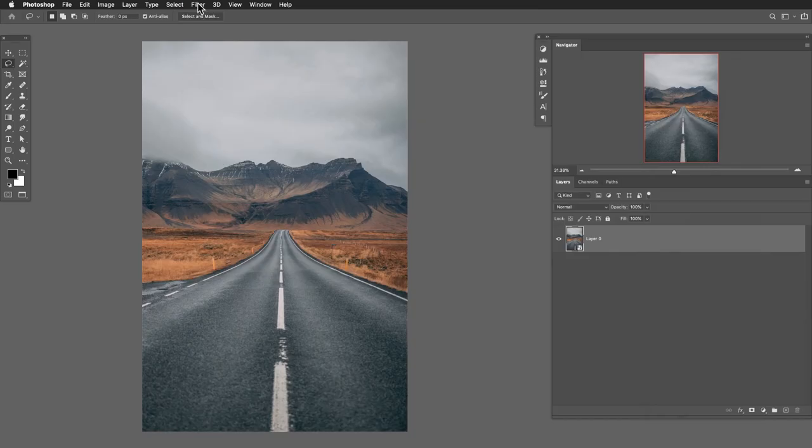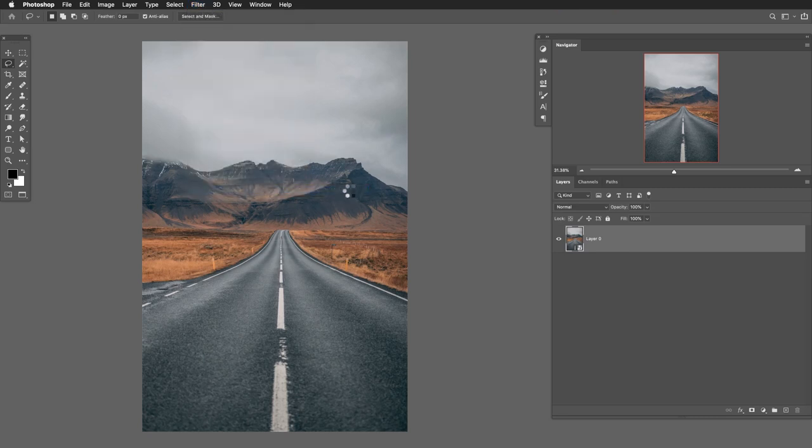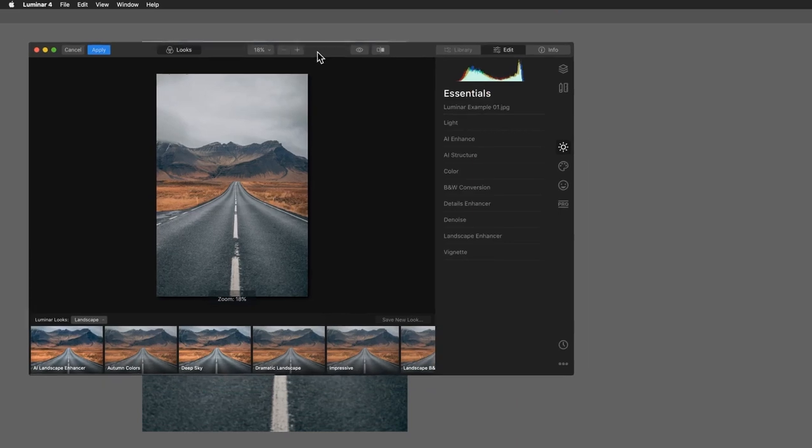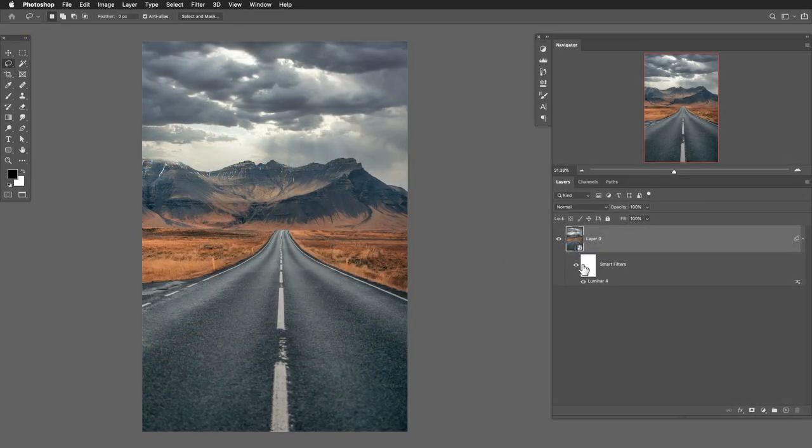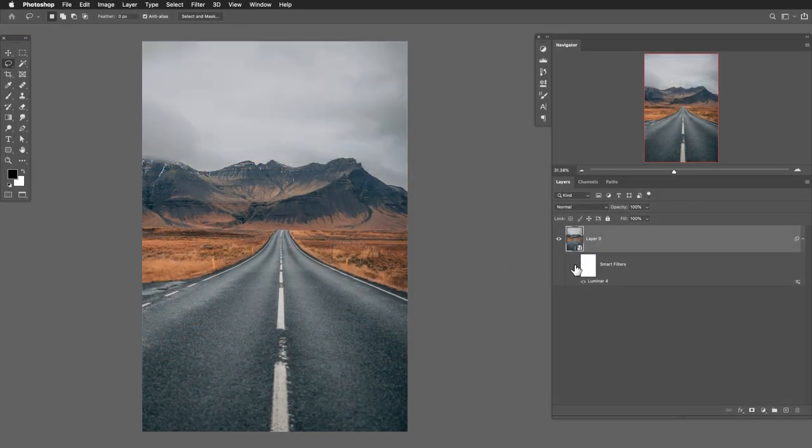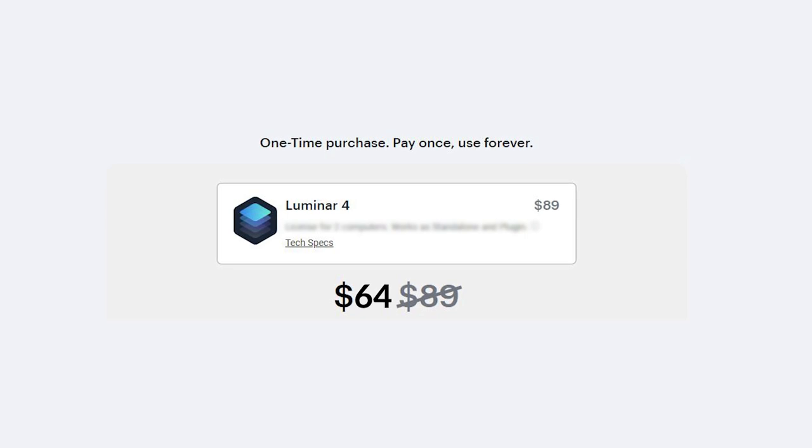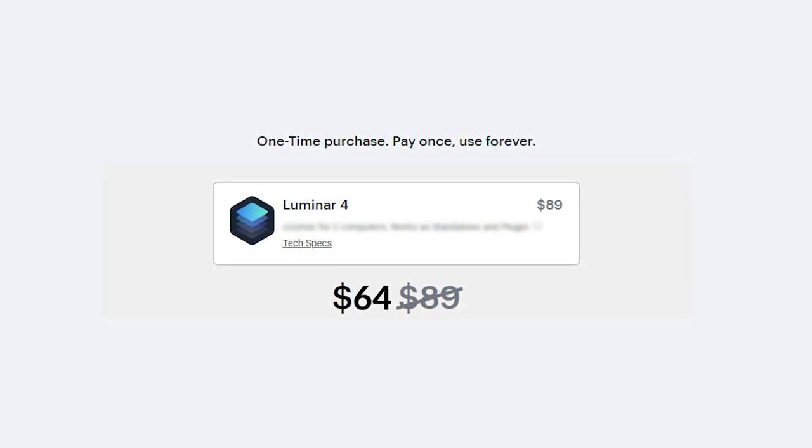But one of the cool things about Luminar is that it's not at all supposed to be a replacement for Photoshop or Lightroom. There's actually a plugin. So if you want to just bring this into your Photoshop or Lightroom workflow, that works totally well. So it's also just a one-time payment. There's no subscription fee. So once you get it, it's yours forever, which is super cool. And we have an exclusive discount for you in the link right down below. So you can save $25 on Luminar 4 today following our link.